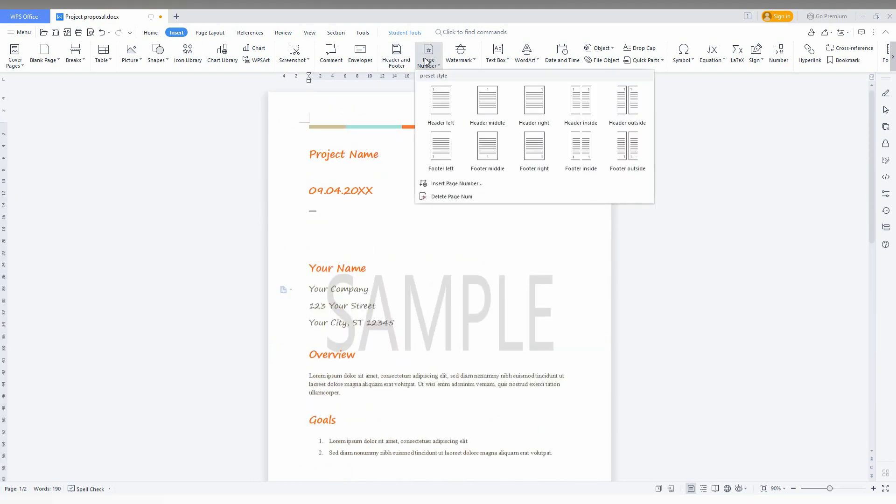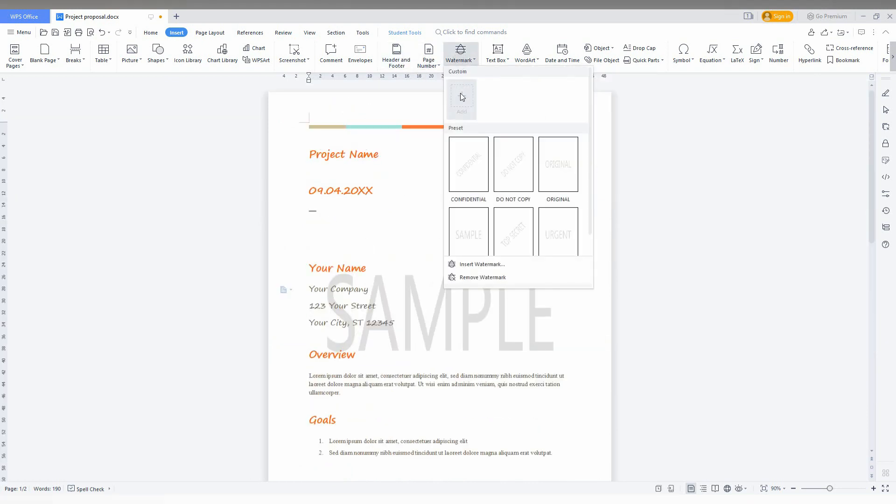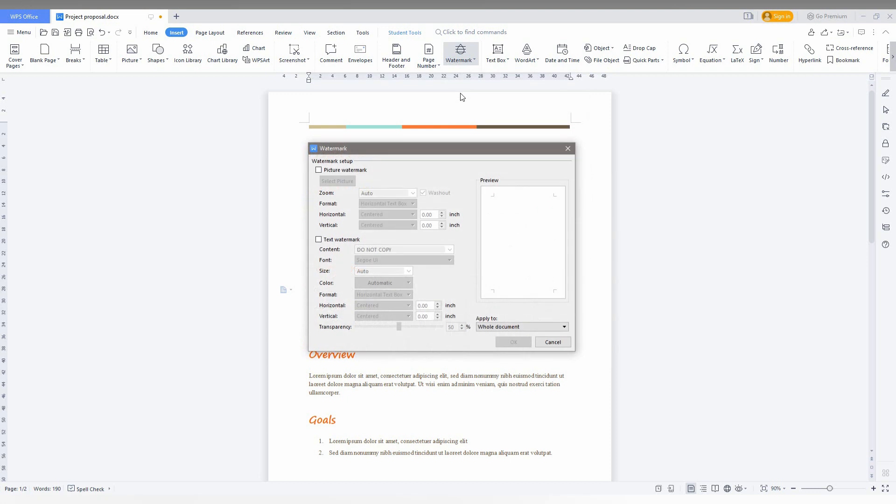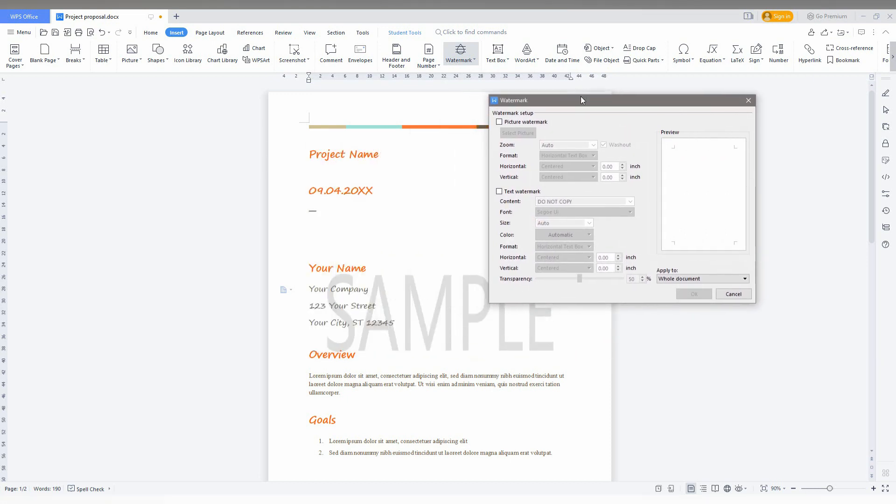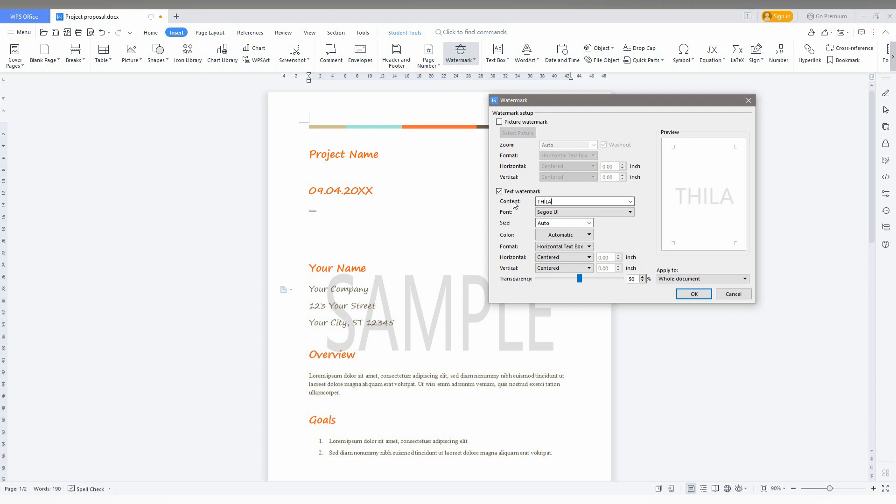And you can also add your own custom watermark. For example, I want to select picture watermark or text watermark. Just click on the text watermark. Then you change this content. For example, I just type in my name, Tirek, here. You can see the preview from here.